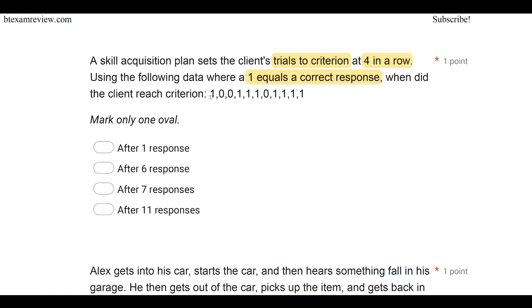We can see our first few numbers here — he gets one right and then has zeros. Here he gets three in a row right, but then he has a zero. The criterion is four in a row, so only after he hits four in a row do we say he's reached criterion. How many responses did it take to get there? Let's just count: one, two, three, four, five, six, seven, eight, nine, ten, eleven. It took the client 11 responses to reach criterion. It isn't one, because he needs four in a row. It isn't six because if we look at six, he's only gotten three in a row. We throw out the first one because he didn't get them all in a row. And it isn't seven because, again, they've got to be in a row.